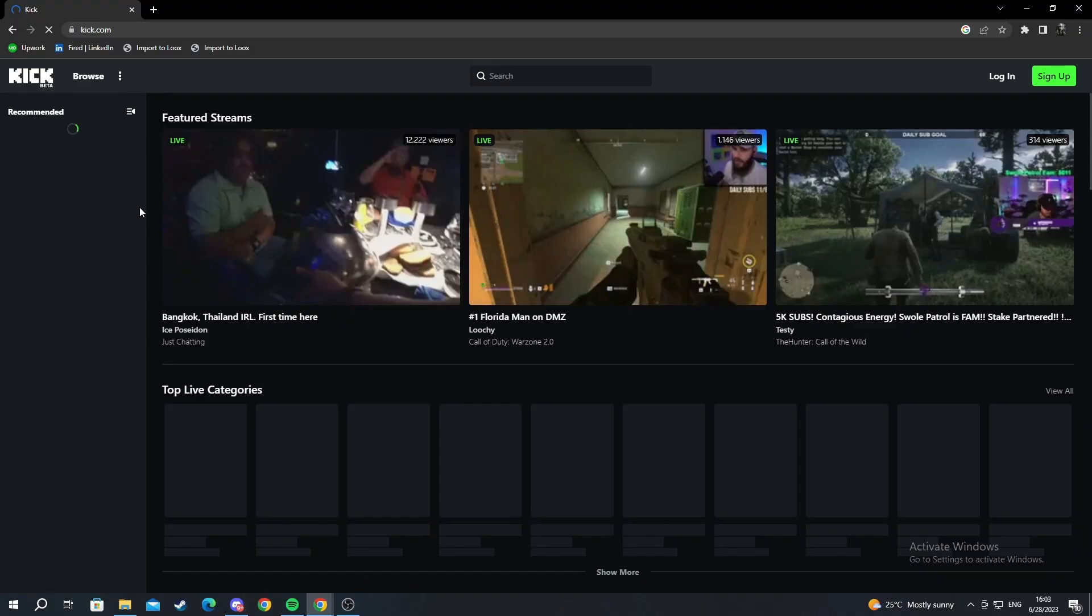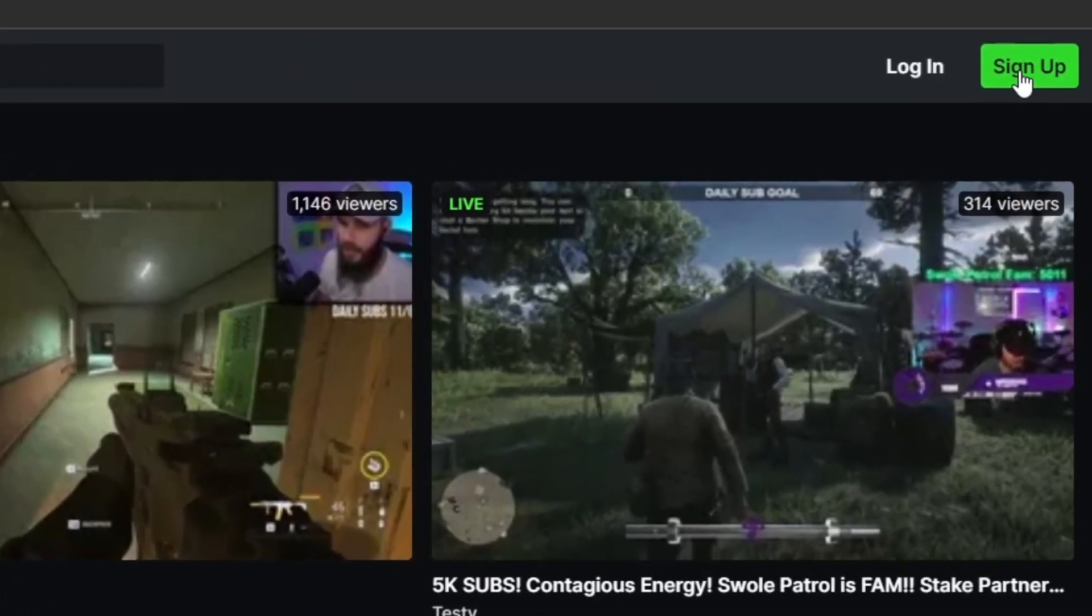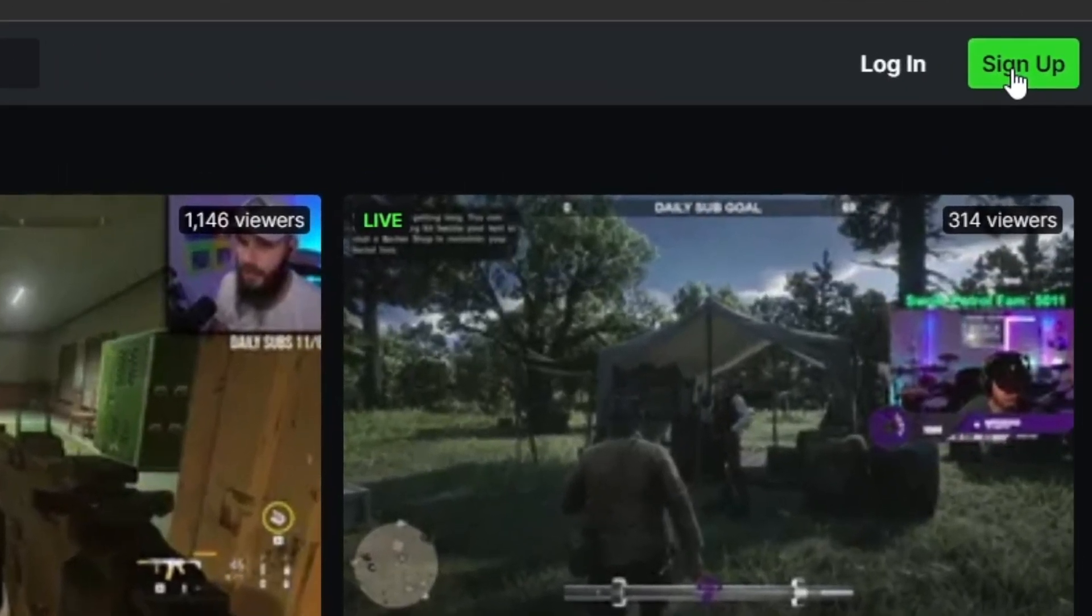The first thing you need to do is go to Kick and we go to the top right and we press sign up. Or if you already have an account on Kick then you can go and log in instead.